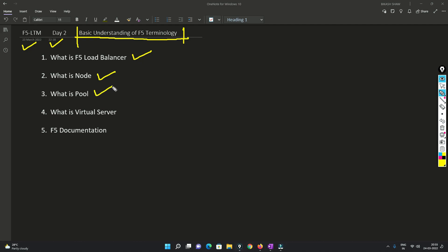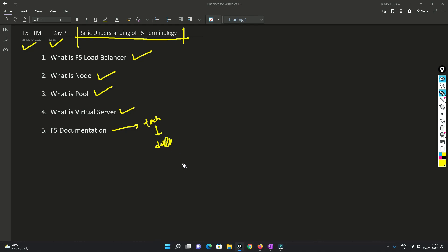In this video I'll be covering: what is F5 load balancer, what is node, what is pool, what is virtual server, and we'll also explore the F5 documentation. The reason to explore the documentation is because if some technology is not covered under the video series, you can go ahead and do a deep dive of that particular technology in the F5 documentation.